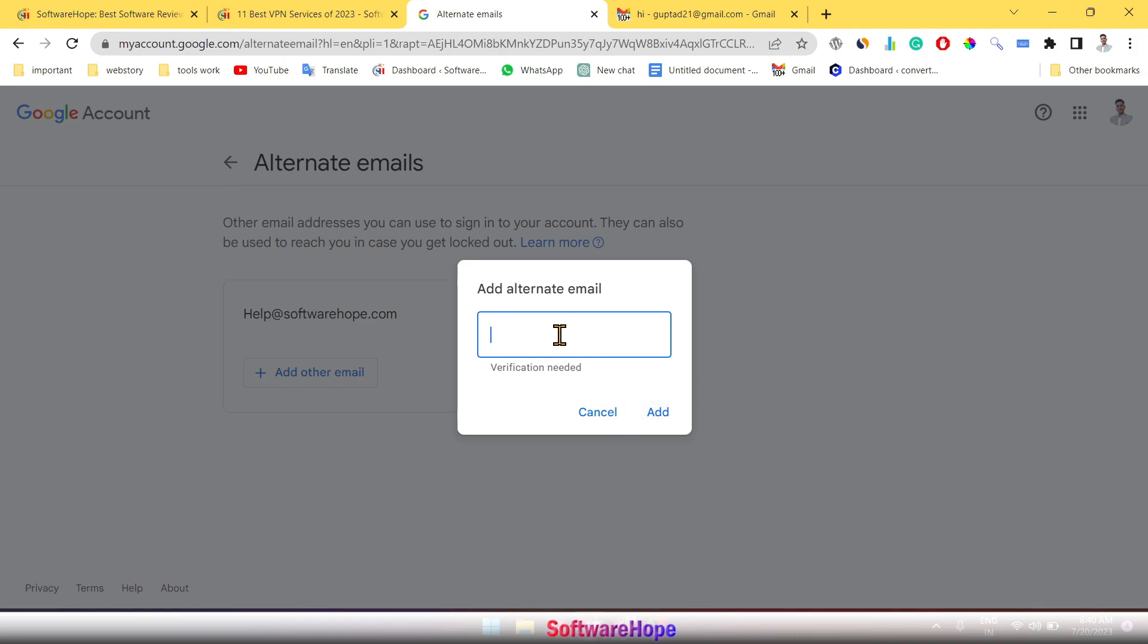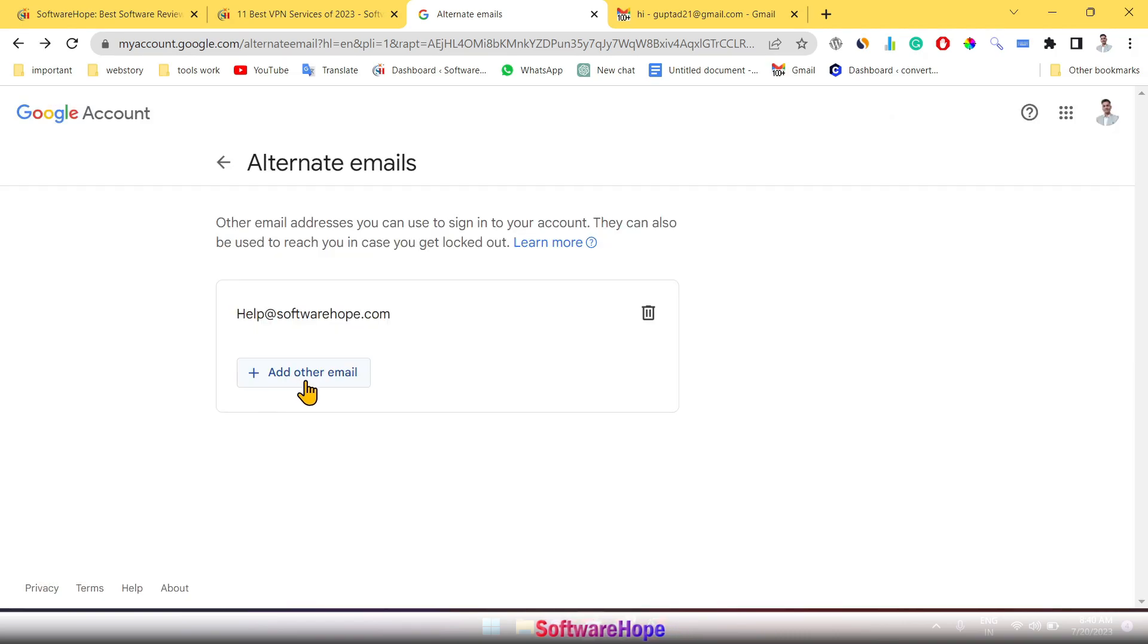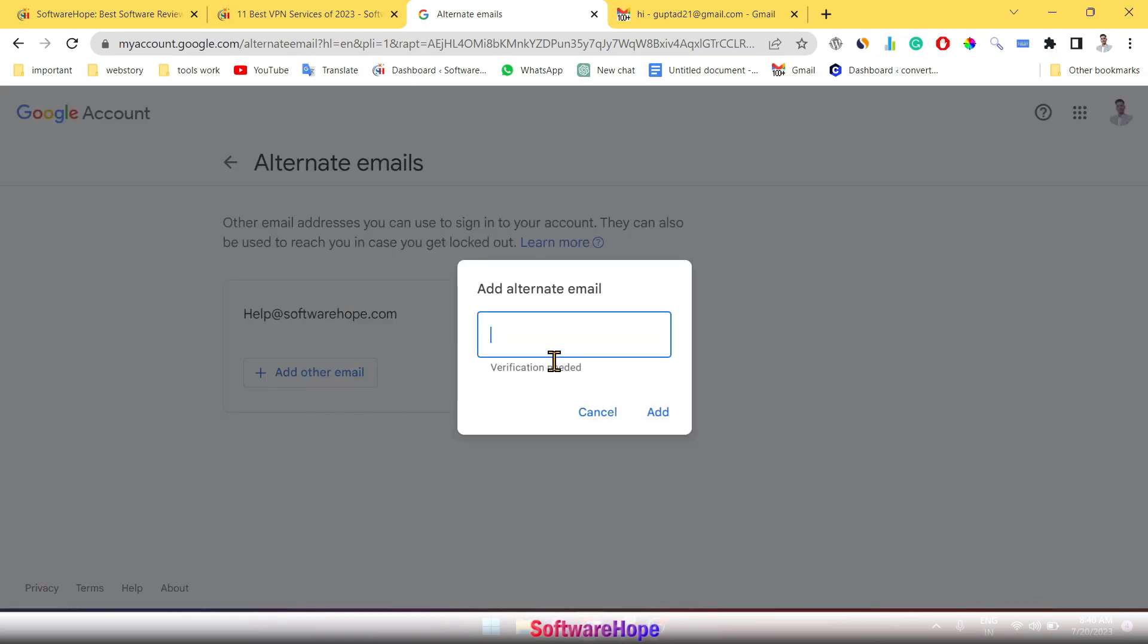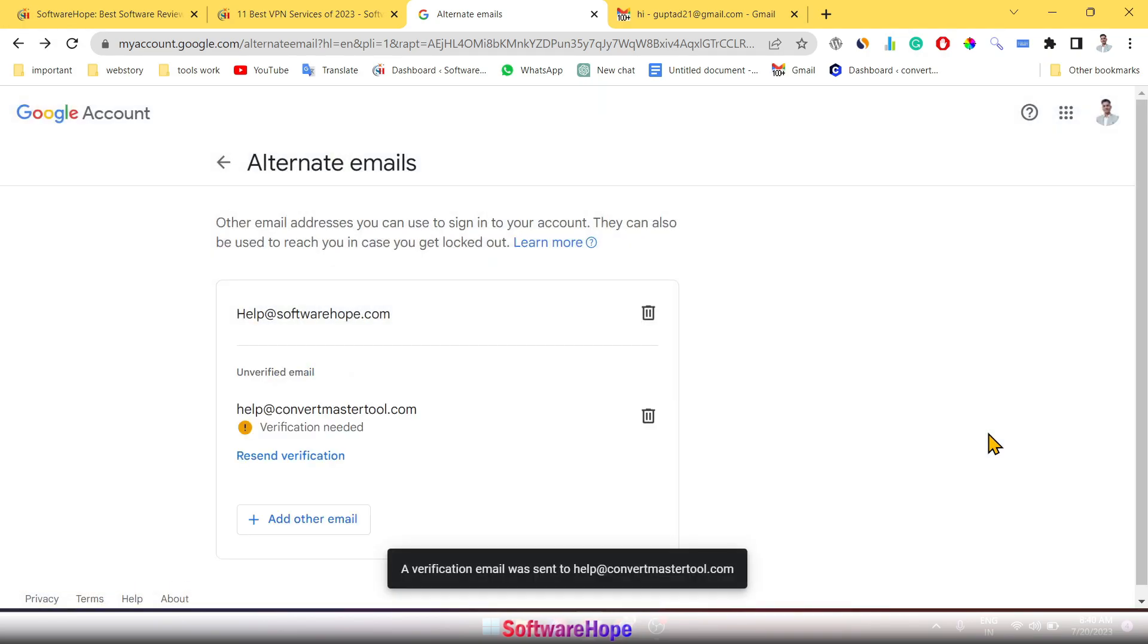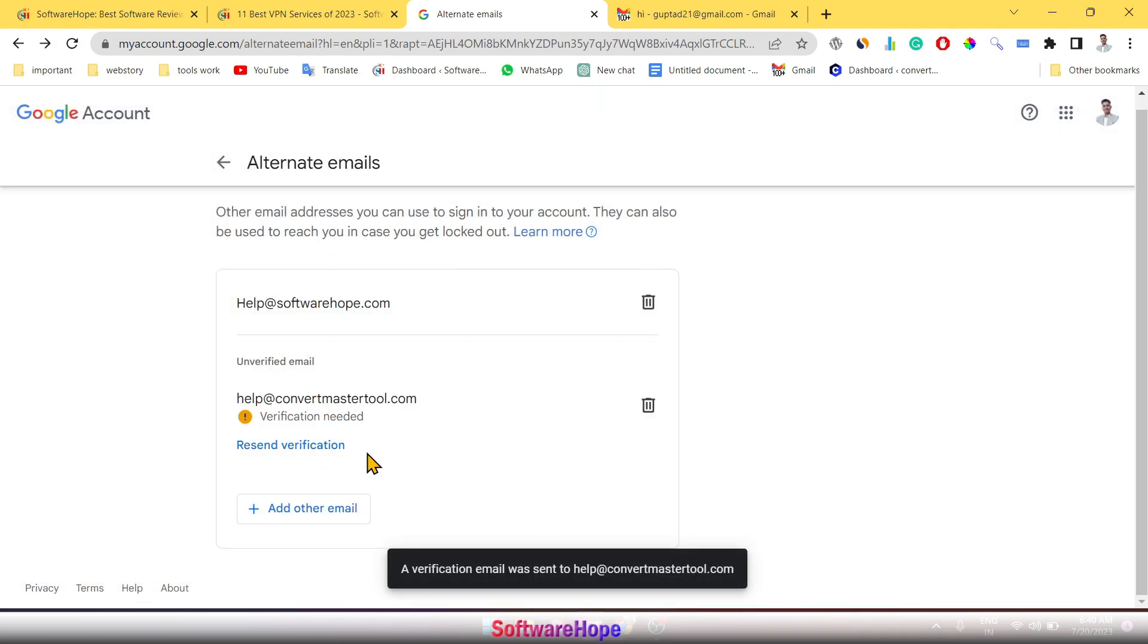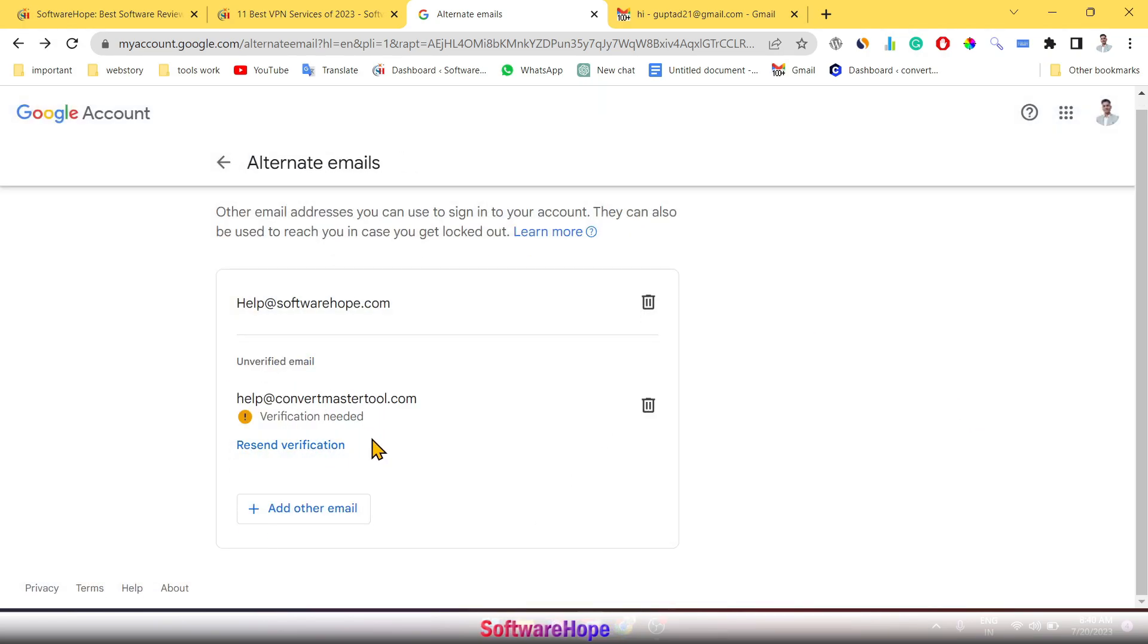Then you have to copy this your email ID and place to alternate email which you asked before. Simply click add and place your alternate email here. Add. After adding see here verification needed.